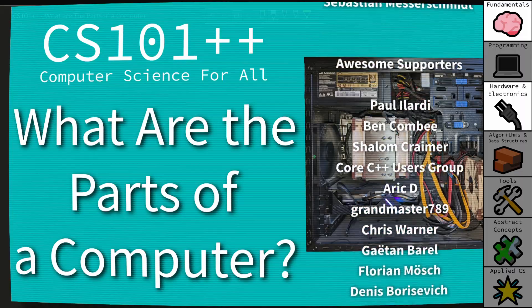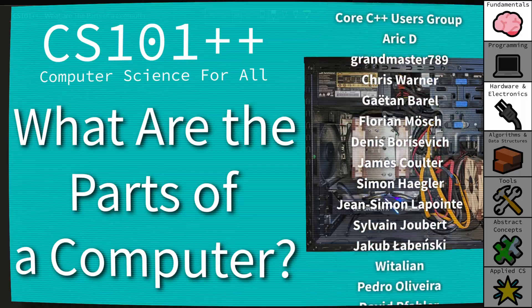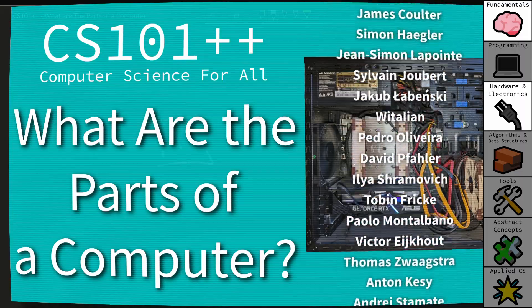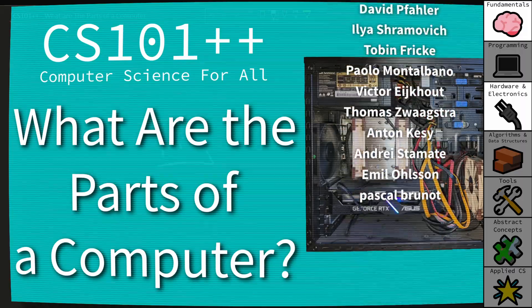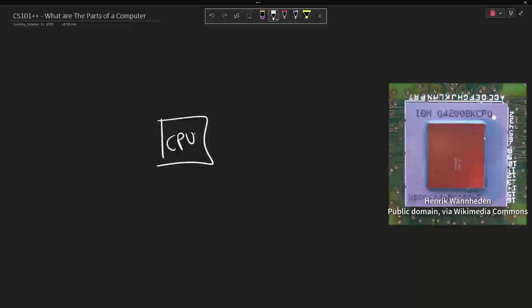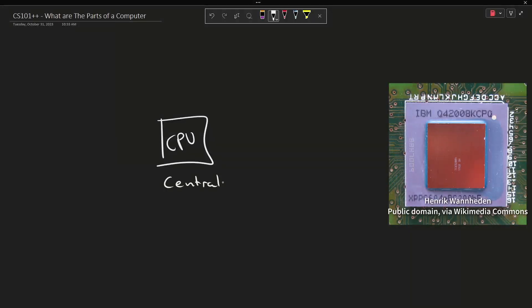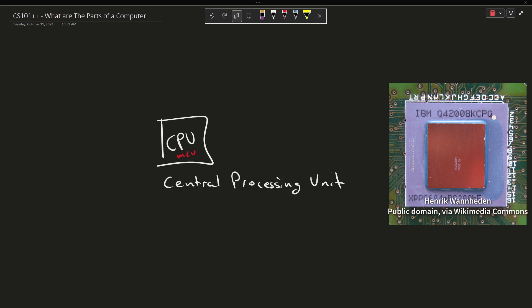First we have the CPU. This is short for Central Processing Unit. Now you might be used to things like microcontrollers where you might see the term MCU, which is not the Marvel Cinematic Universe in this case. This is the microcontroller unit, but this is the thing that actually is the brains. This is the thing that actually does the data processing.